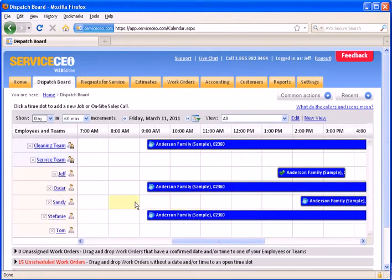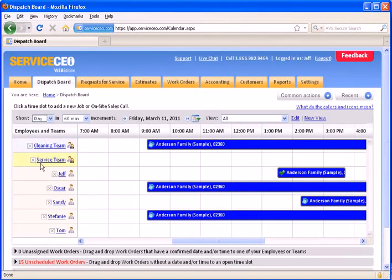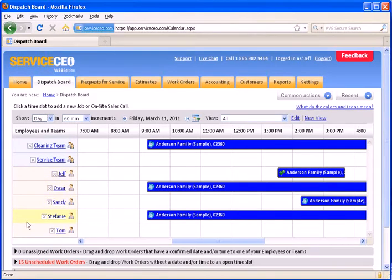Coming back to the day view, we can see down the left, our teams are at the top, and they're actually shaded light blue, whereas individual employees are shaded this beige color here.